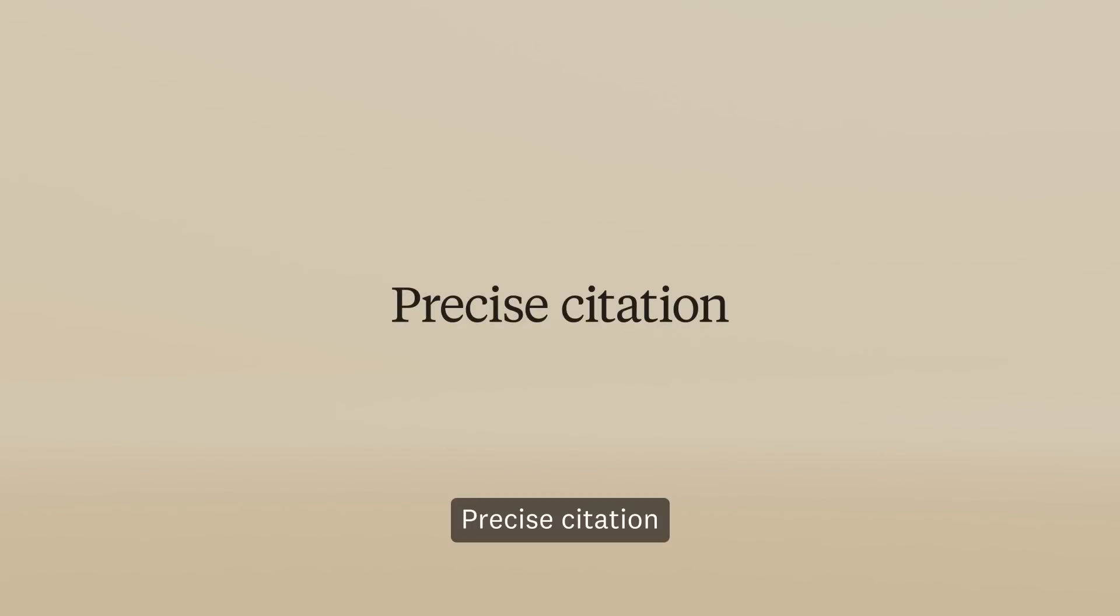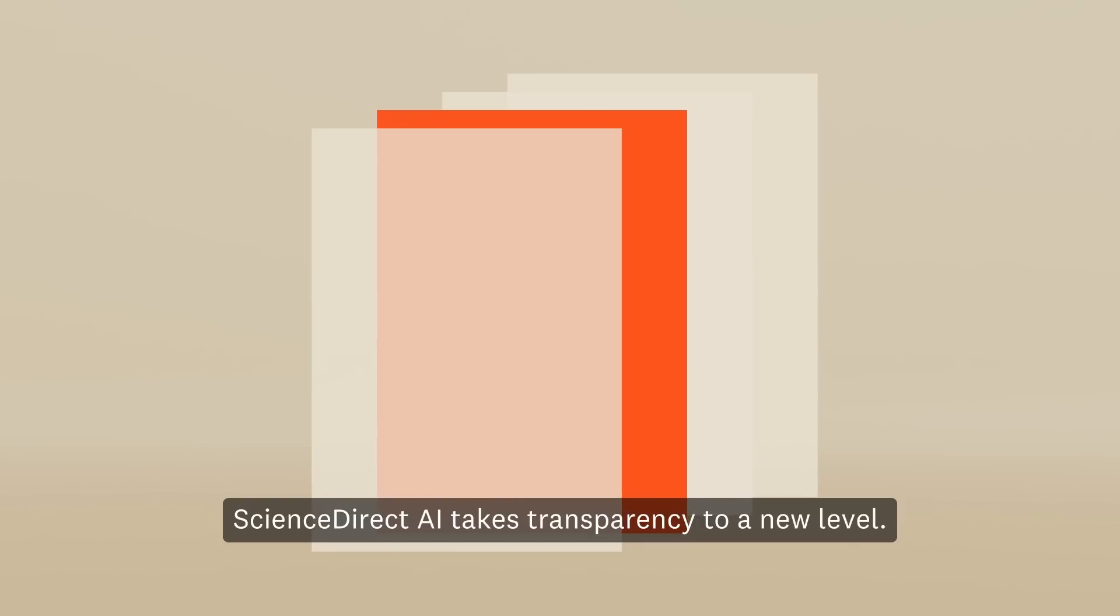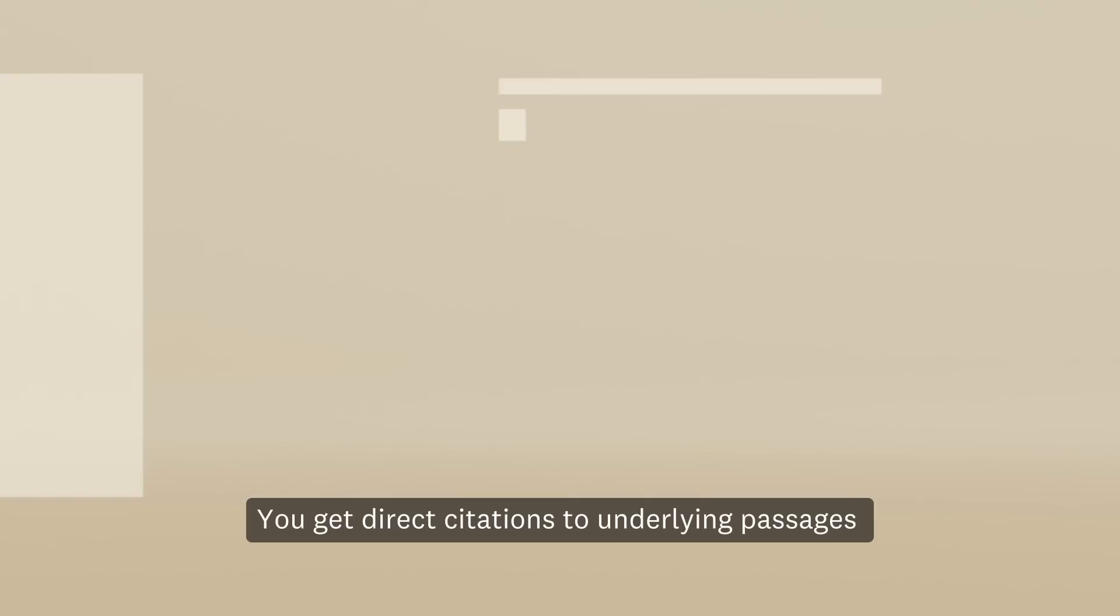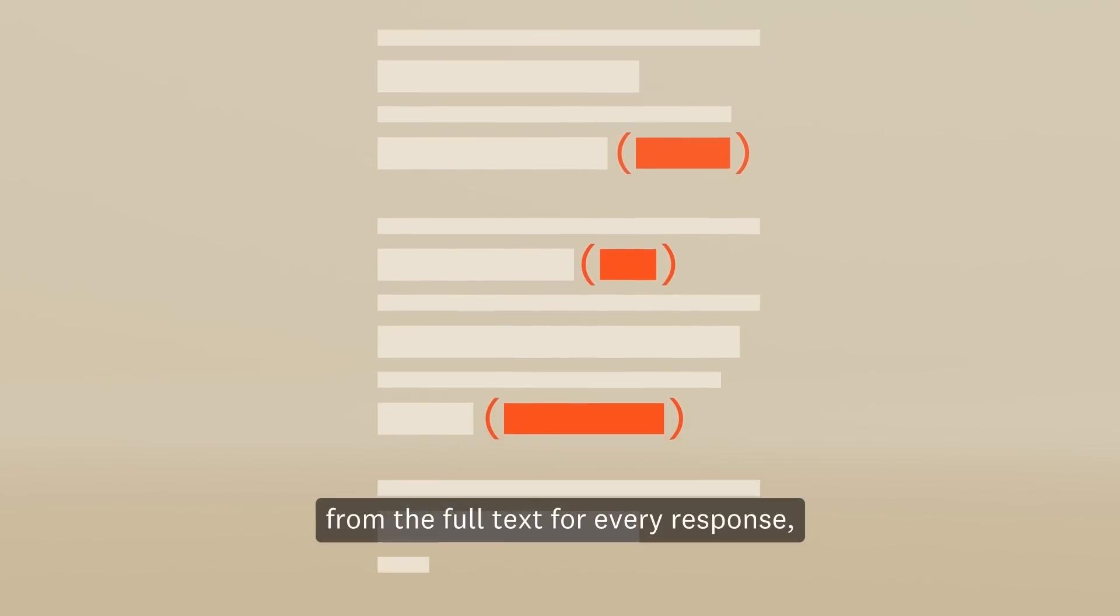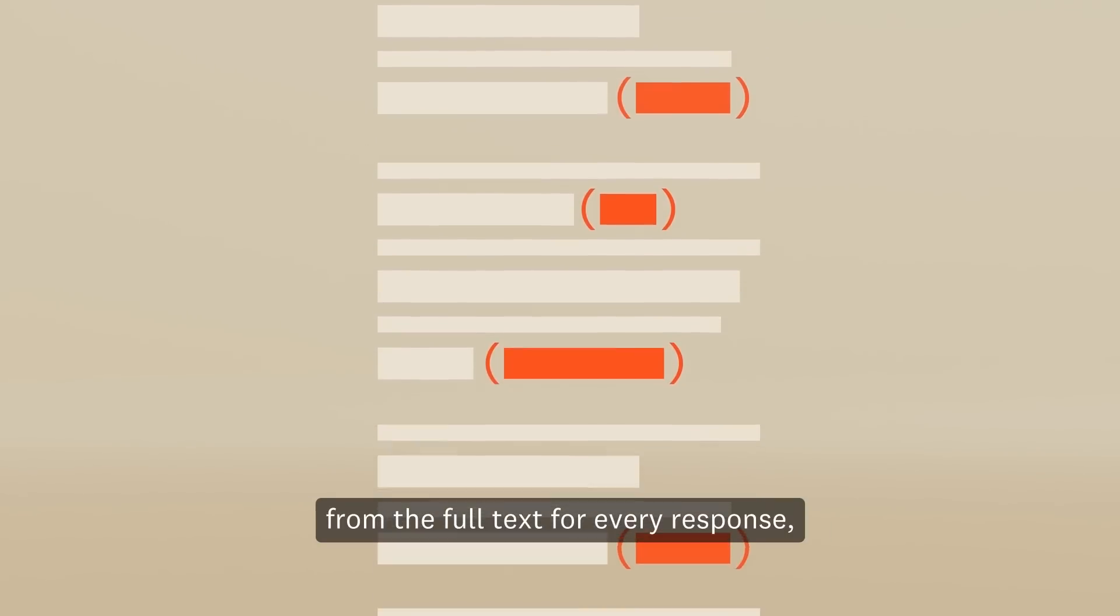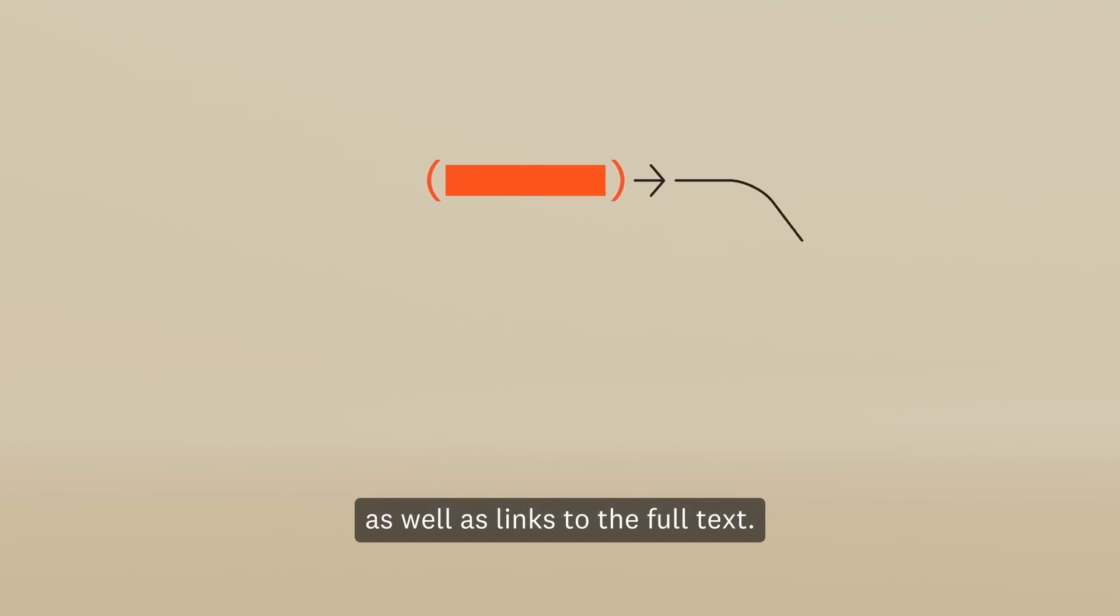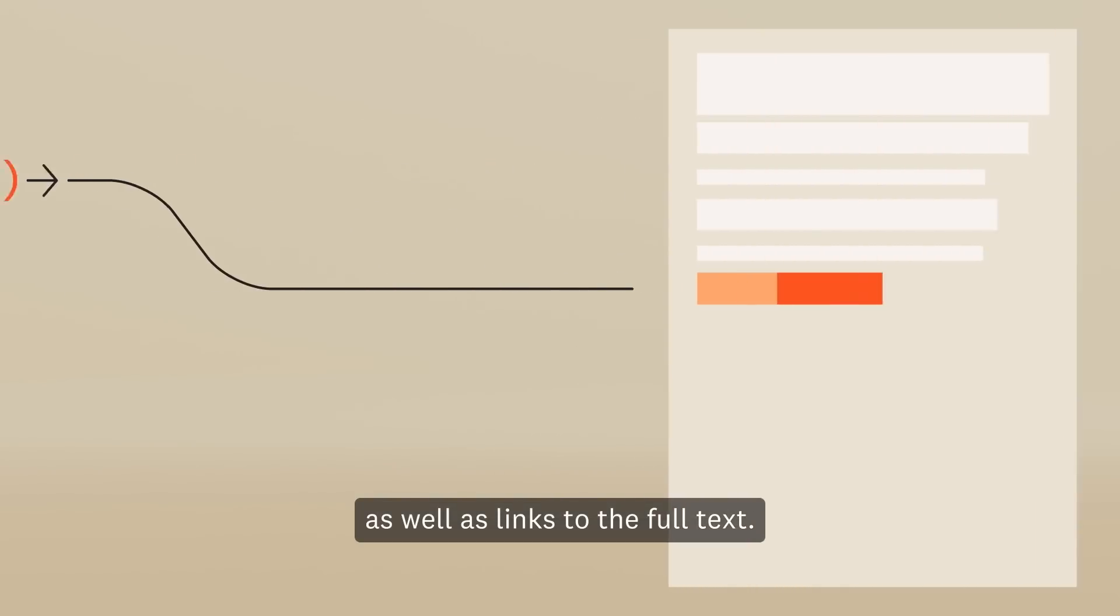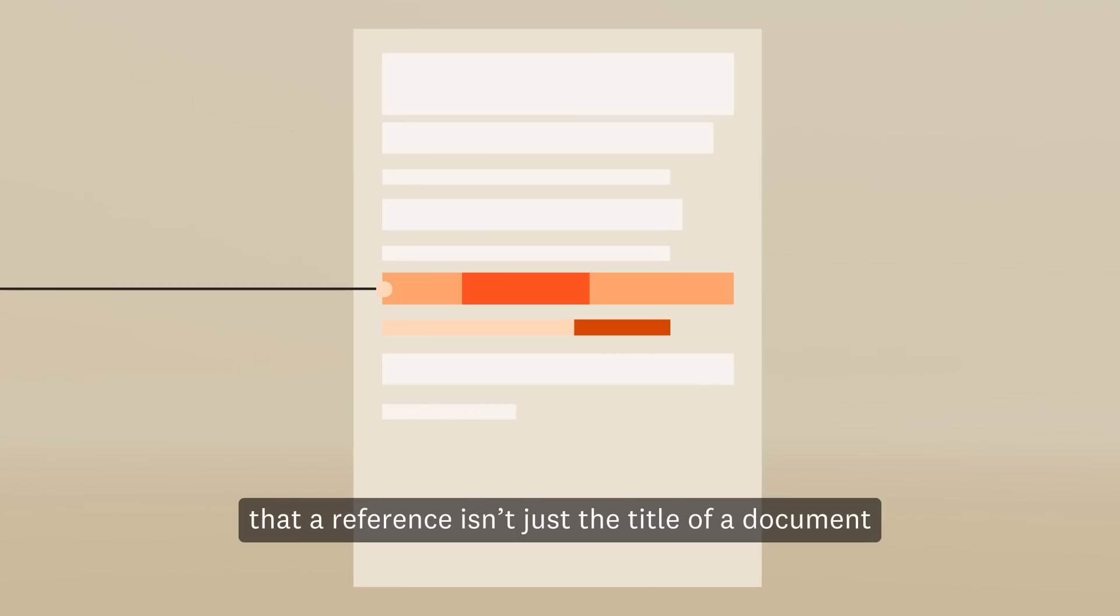Precise Citation: ScienceDirectAI takes transparency to a new level. You get direct citations to underlying passages from the full text for every response, as well as links to the full text. This means that a reference isn't just the title of a document.